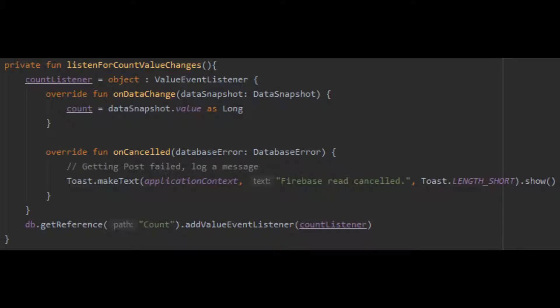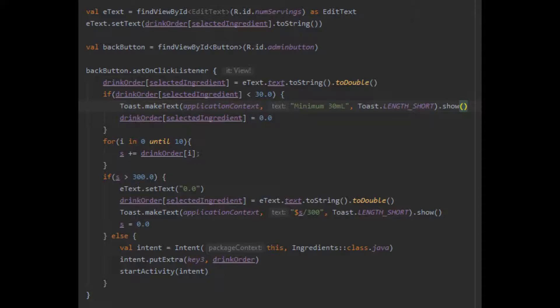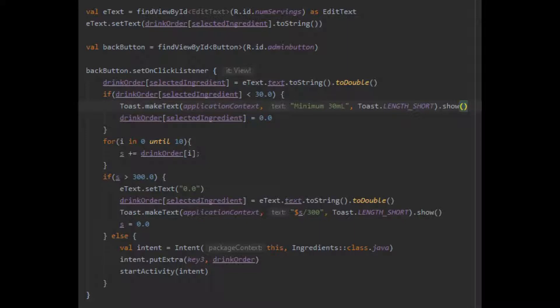When clicking an ingredient, the user will be moved to the servings page. They may enter in a value in the edit text box, which converts the edited text into a string and then into a double. This data is then passed back to the ingredients screen, only if the total volume of the liquid chosen is less than 300 milliliters.